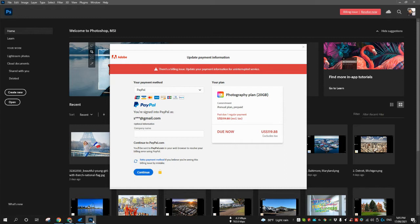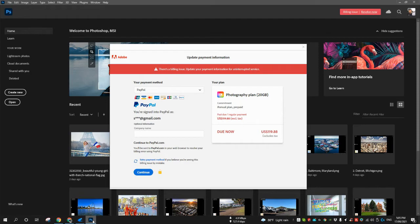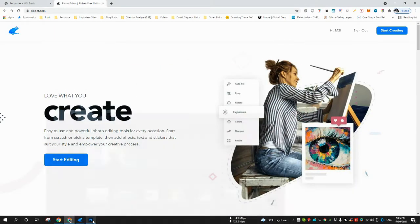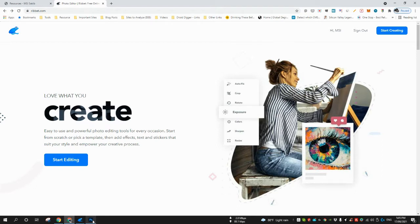So I did some research on what can be the other solution of Photoshop for specifically the tasks that I need this tool for, and it came up with Ribbit. This is one of the cool photo editing software.